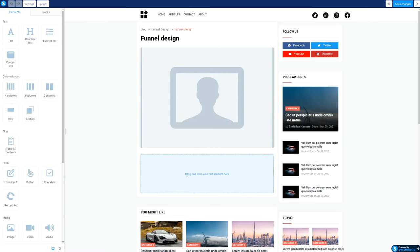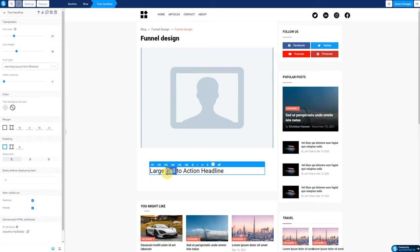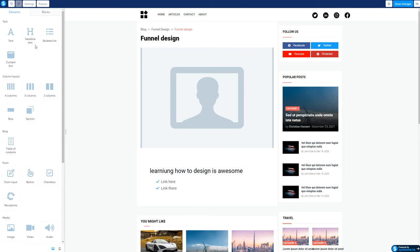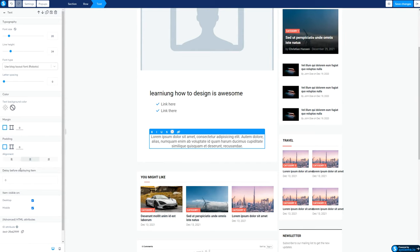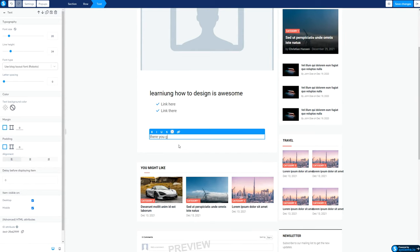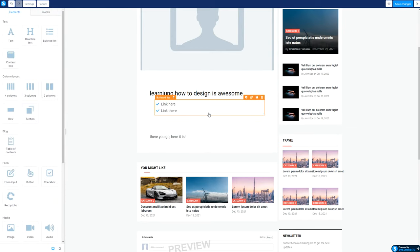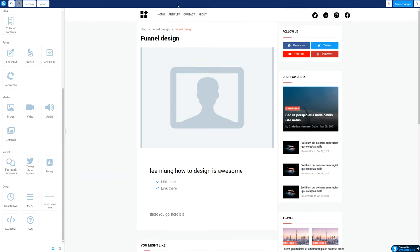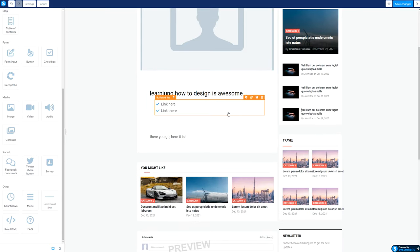Then we have Edit. Here is where you can go ahead and drag and drop your files and elements to talk about whatever you want. You want to align it, add your text like 'Learning how to design is awesome,' pull in a bullet point, add a link here, link there. You can use the text, do an overview if you want. You have your post right here, select it, and save changes. You can add all kinds of things — table of contents if you want, images, videos, audios, carousel, everything. But everything else you can't really adjust — it's just anything inside this content space.